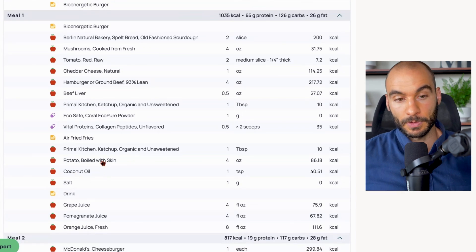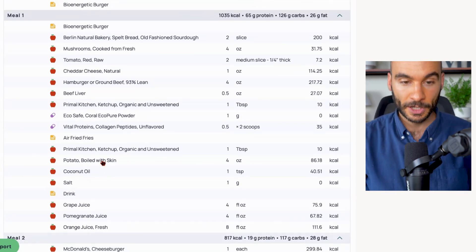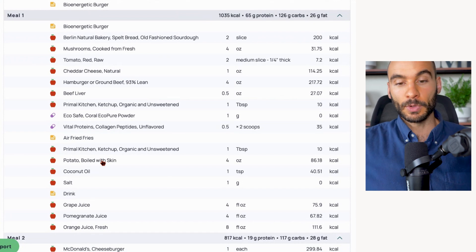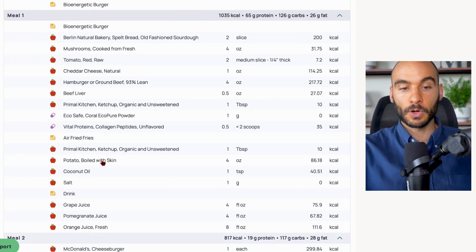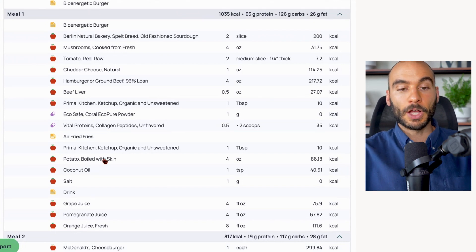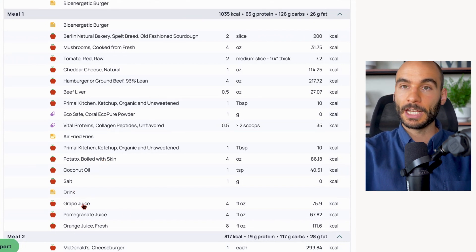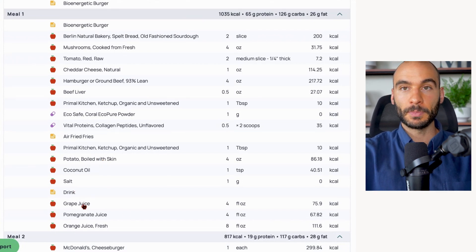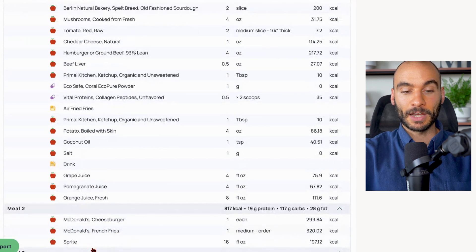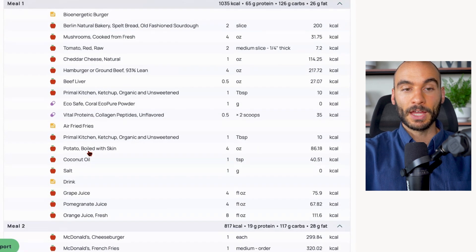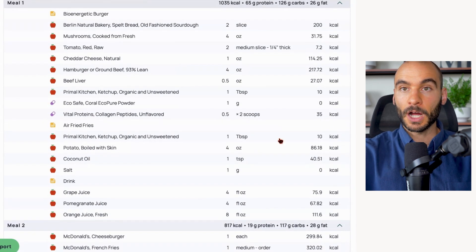And then the other carb source we have here are air-fried french fries - about four ounces of french fries with a teaspoon of coconut oil. And we also have the grape juice, pomegranate juice, and orange juice mix instead of the Sprite.